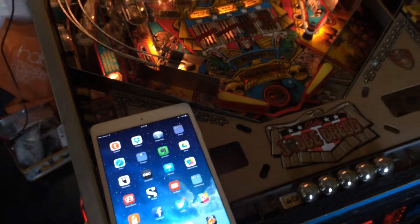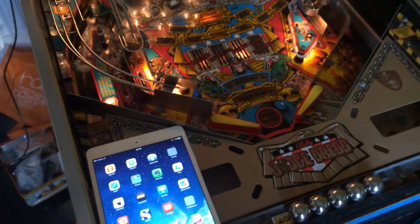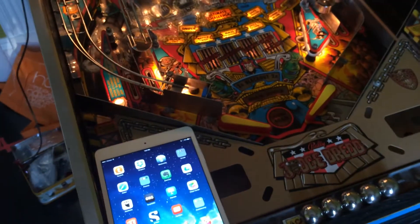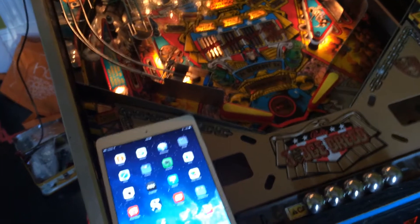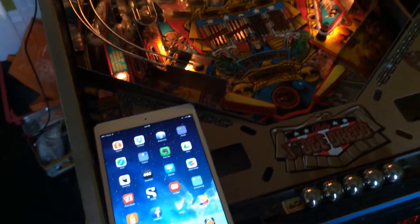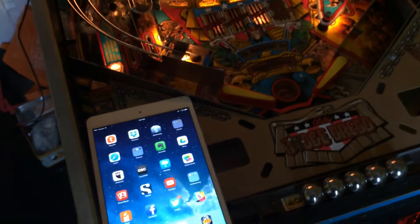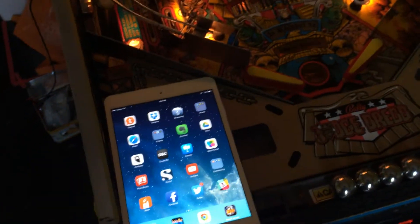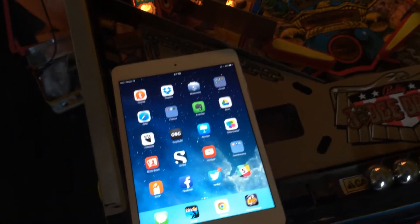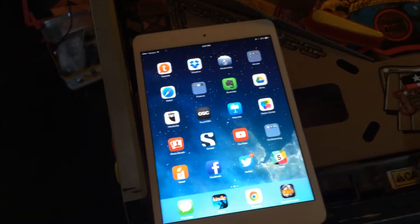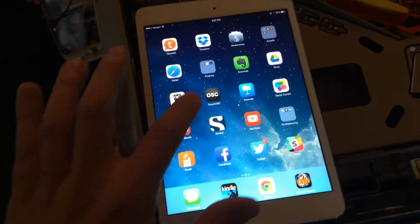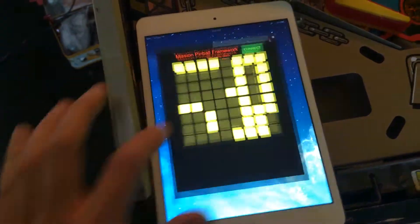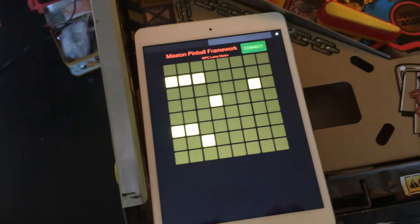This is Brian Med with Mission Pinball, and I just want to show off the OSC interface we have for interfacing with your pinball machine with an iPad. This also works on an iPhone or an Android device.